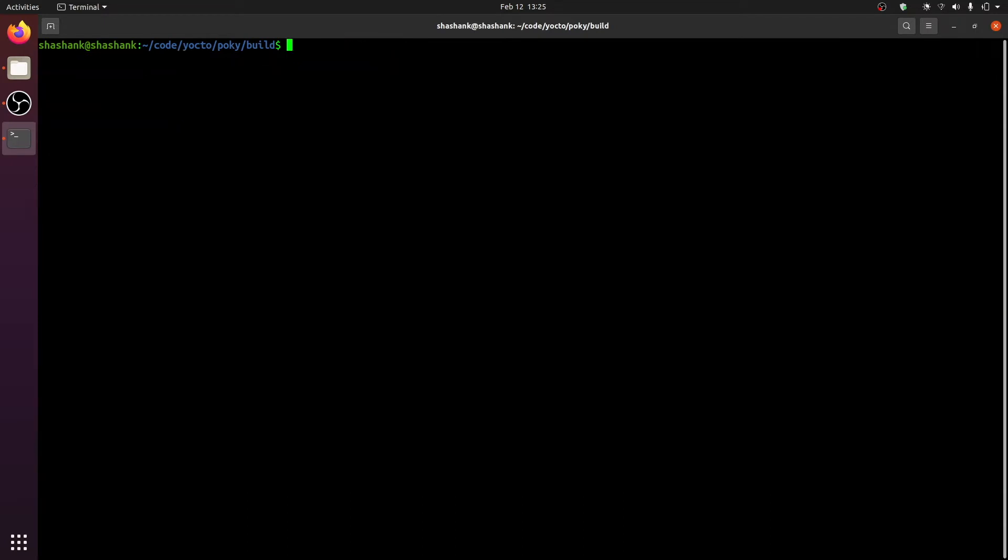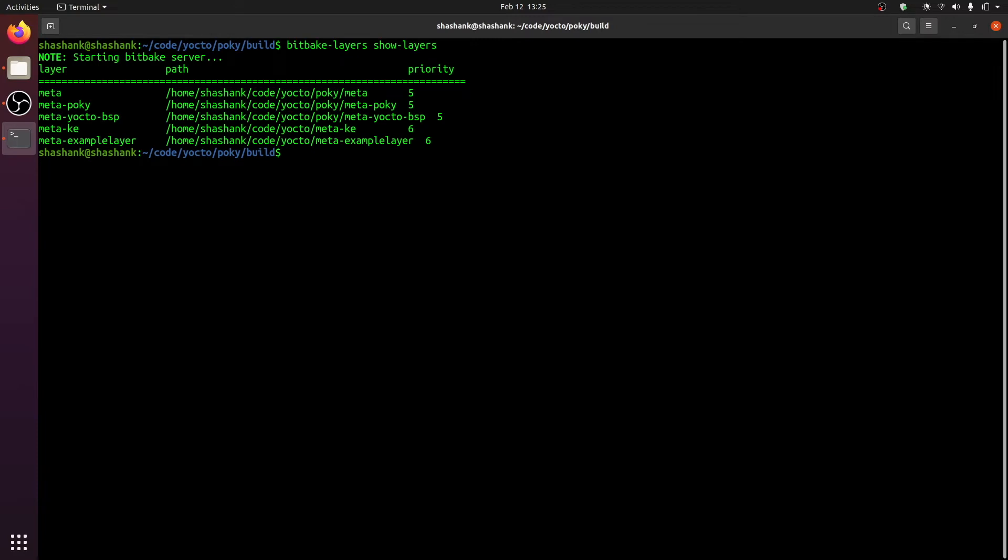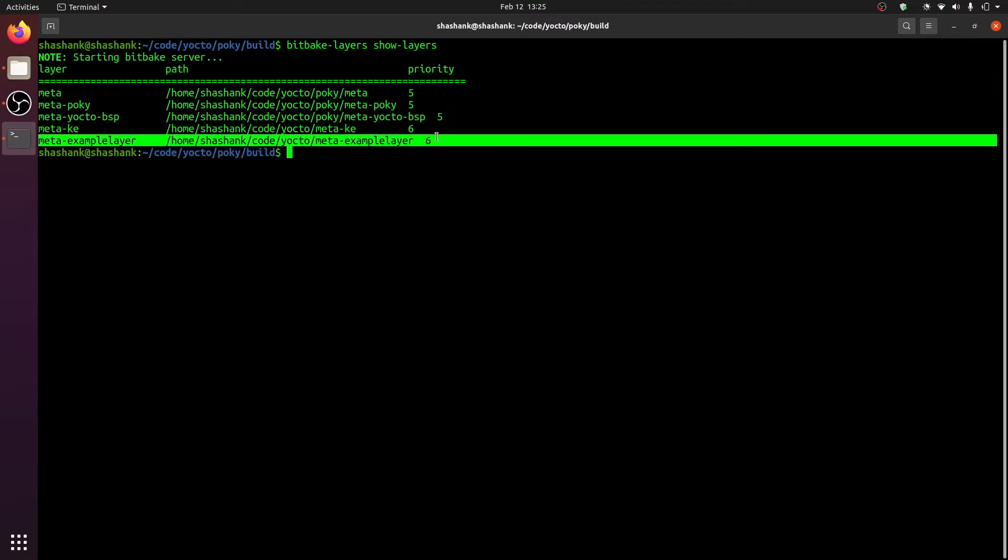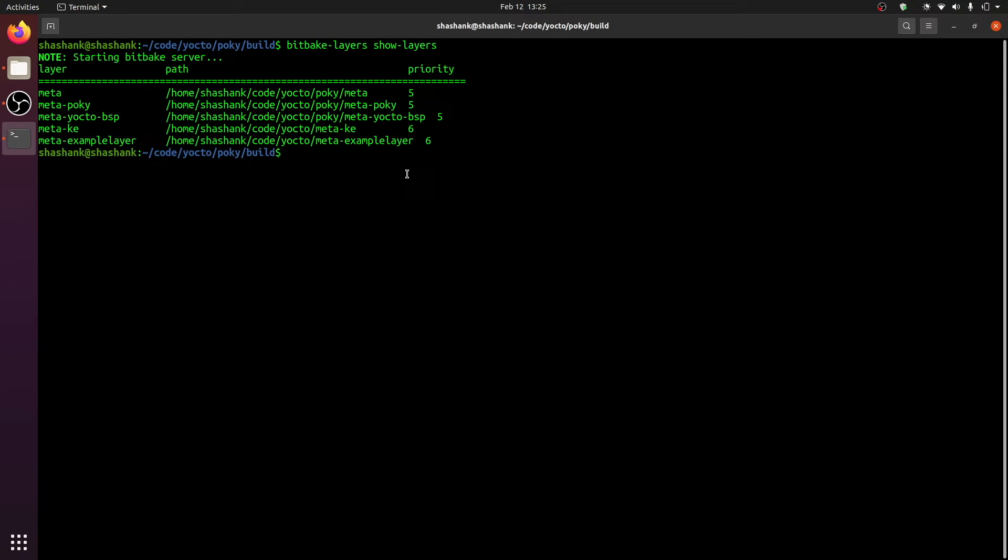To see if this action was successful, we will now use the same script to show us all the layers currently in our build. To do that, we simply call bitbake-layers show-layers. You can see that the meta-example-layer is now a part of our build.